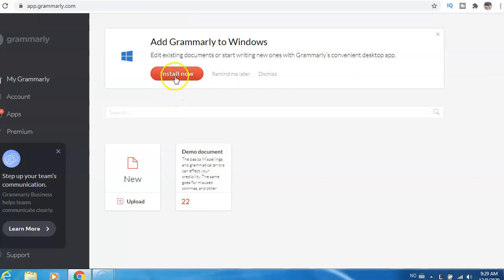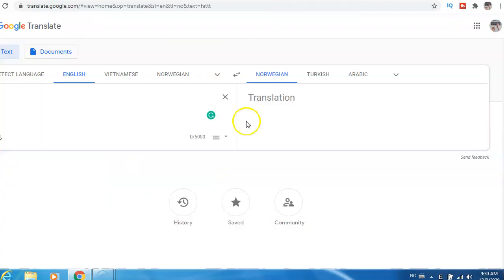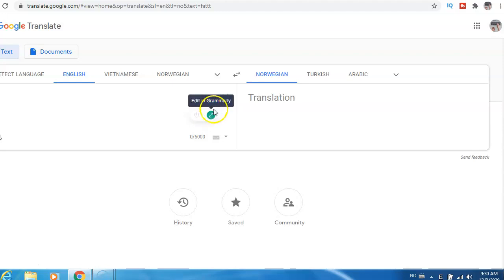But now I will show you how it looks like. If I go to Google Translate, for example, here is the sign for Grammarly. Okay, now for example here...